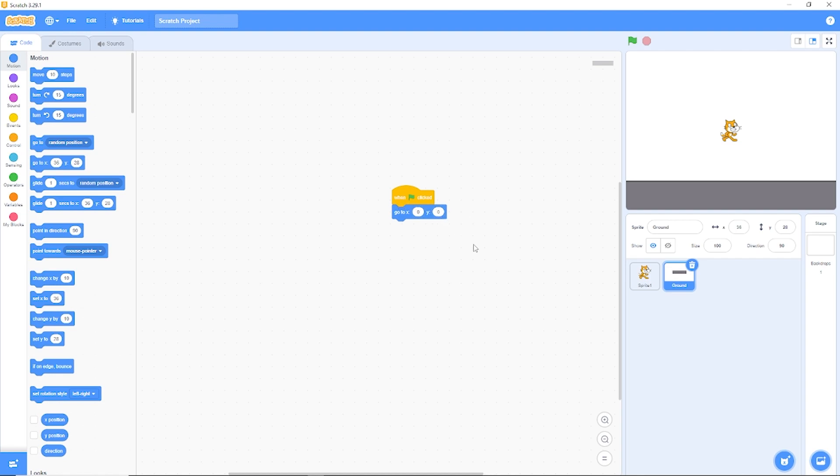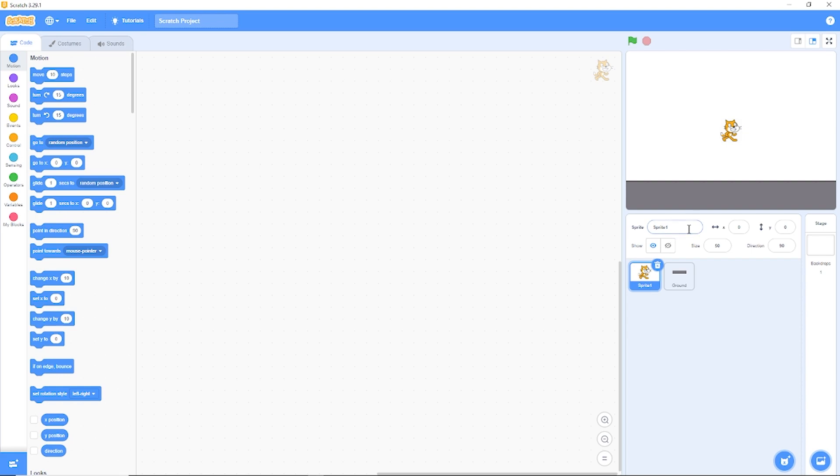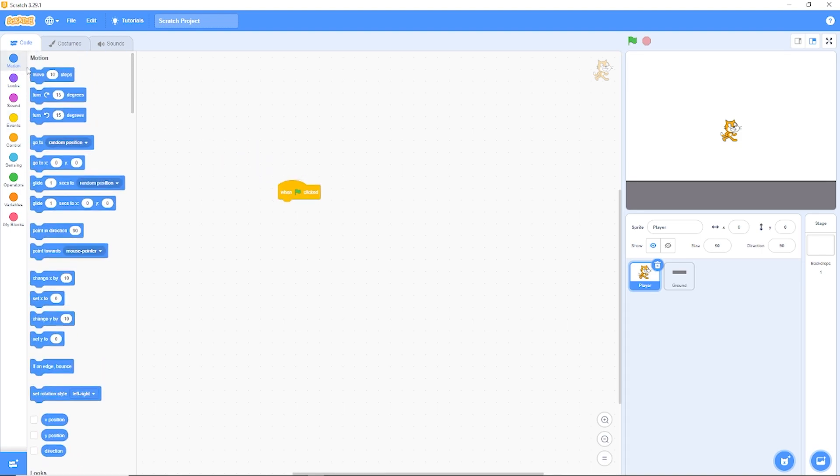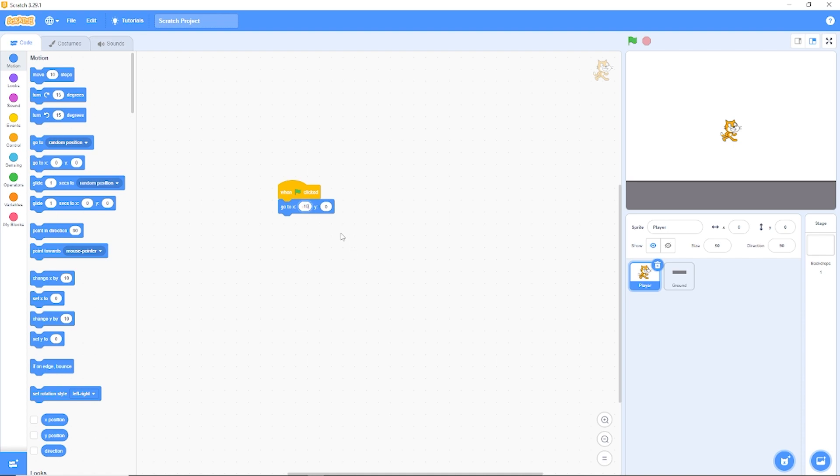Now let's also position our cat. Let's go back to sprite 1 and let's rename this the player. When green flag clicked, go to X minus 100 and Y minus 50.